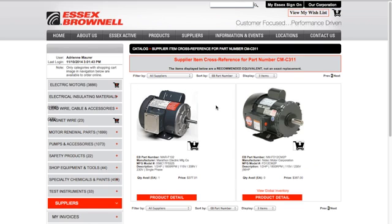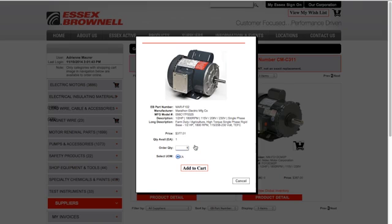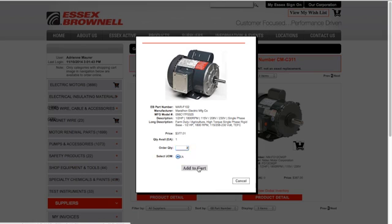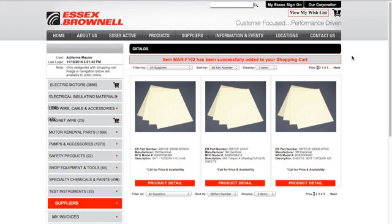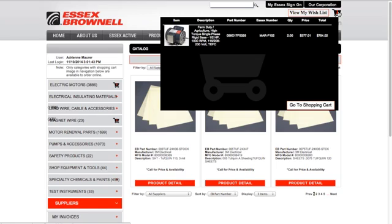Once you find the item that you're looking for, you can add it to the cart by clicking on the cart. You can select the quantity that you're looking for and click on Add to Cart. If you hover over the cart in the upper right-hand corner, you can see what you've added to your cart — it'll show you your quantity and your price.